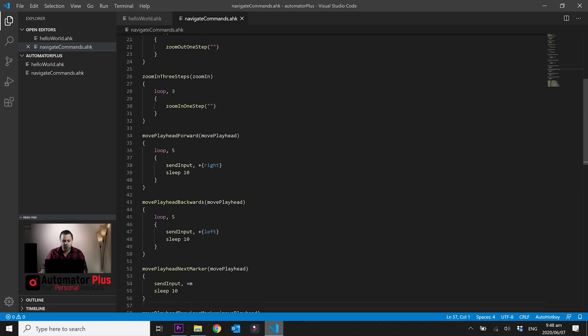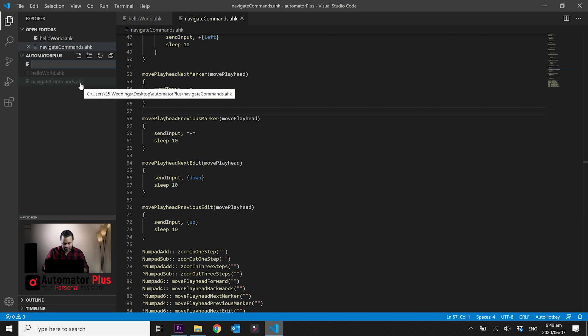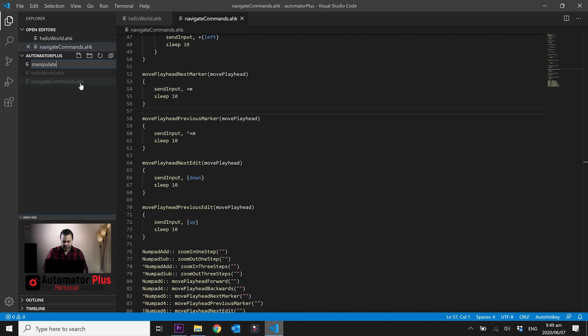We're going to start out in Visual Studio Code. In the last tutorial we created a few different functions to navigate your timeline — going to the next marker, the next clip, going forward one second, that type of thing. Today we're going to create a new script and we're going to call it 'manipulate_clip', and remember to add the extension .ahk.